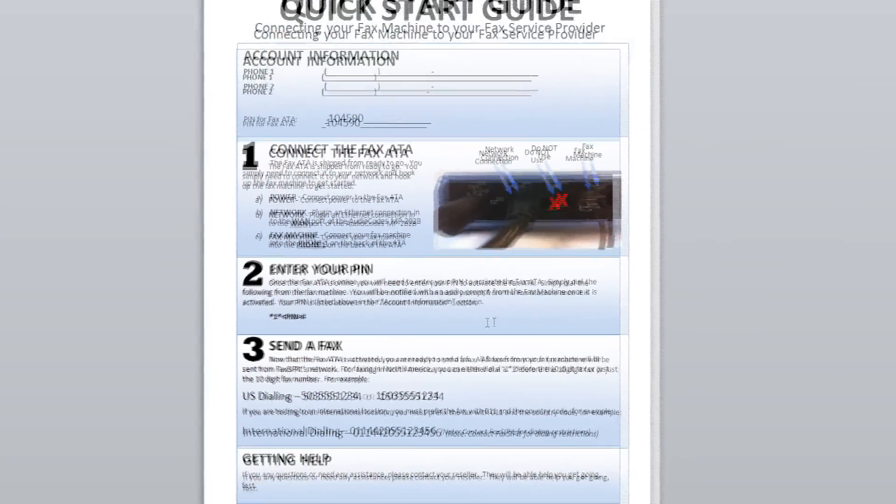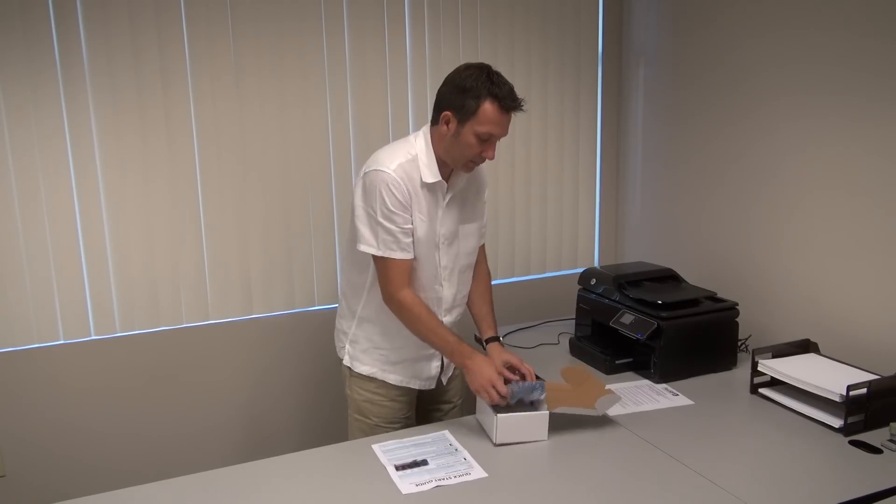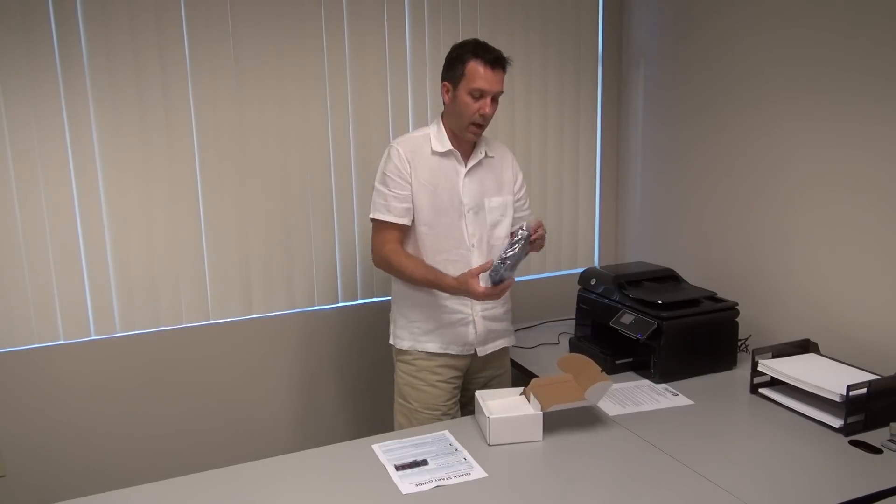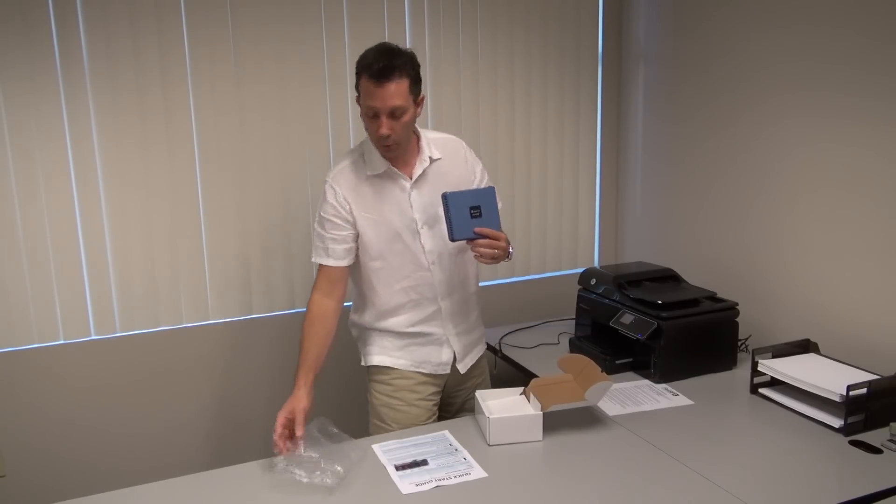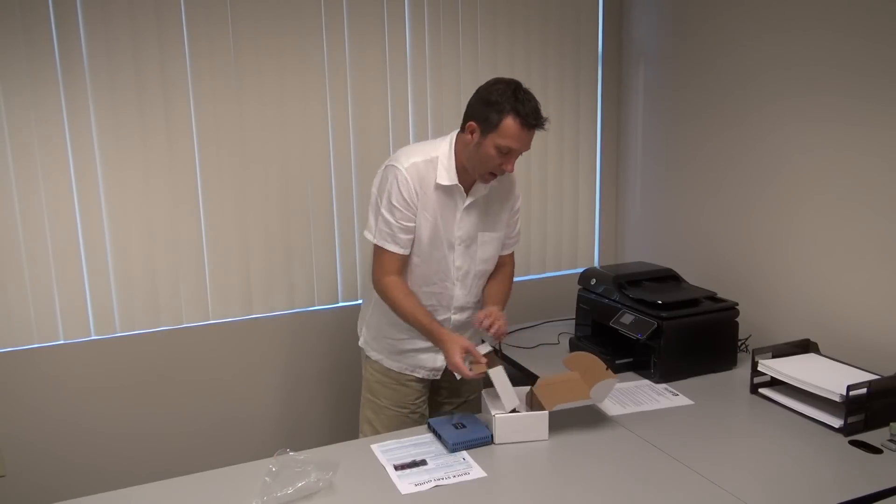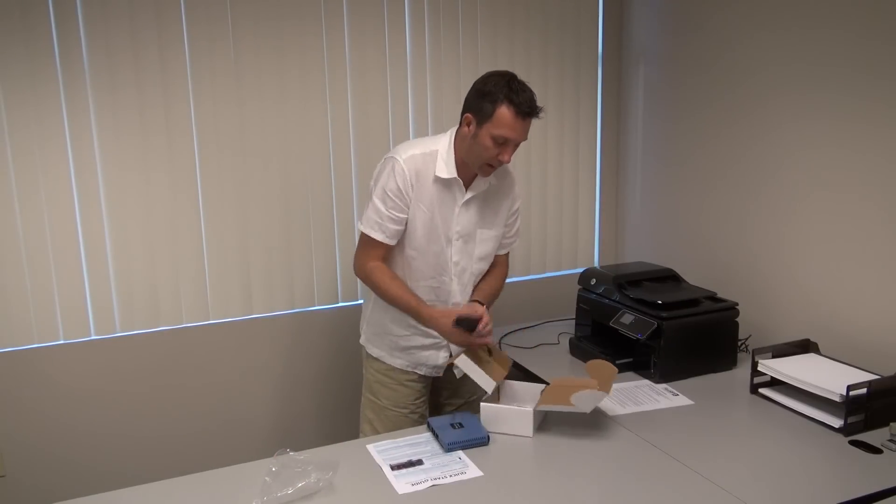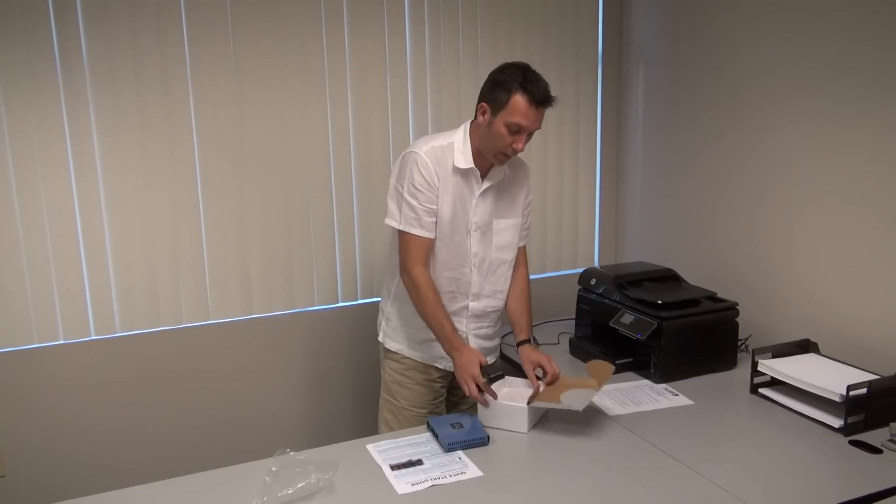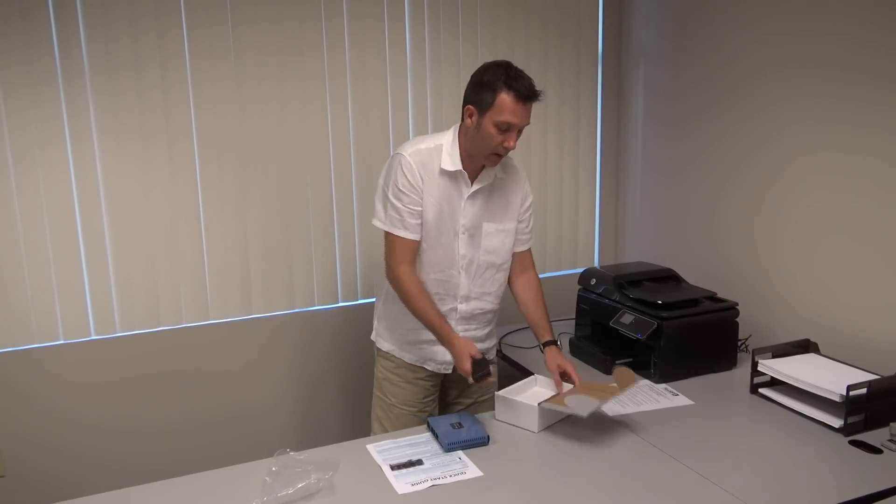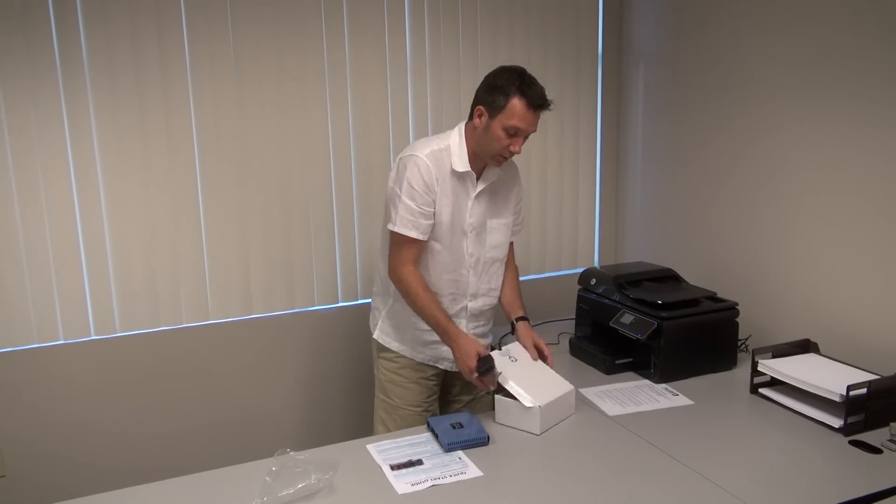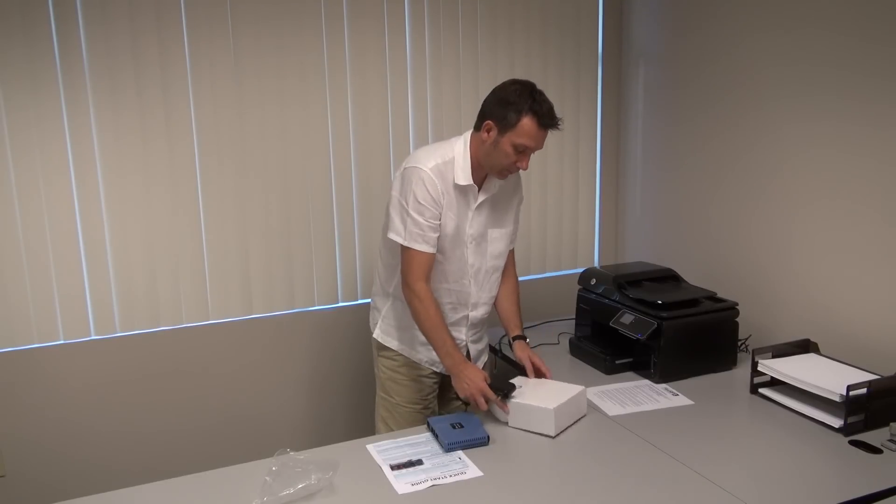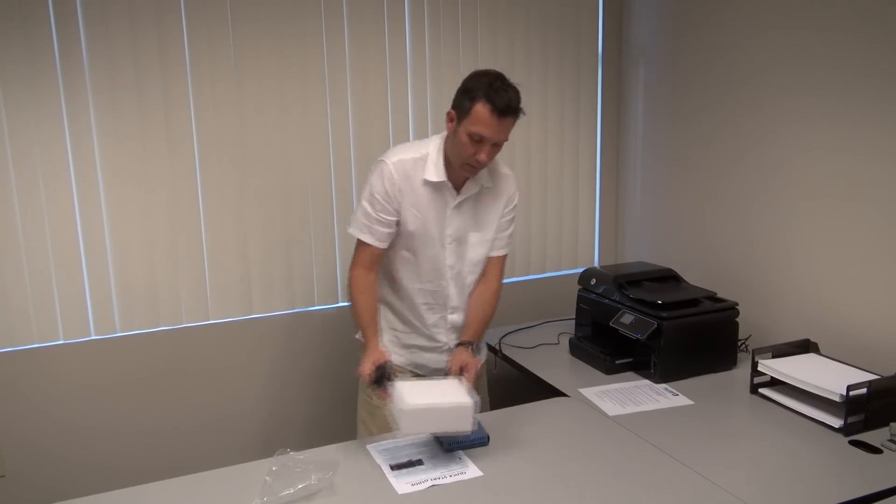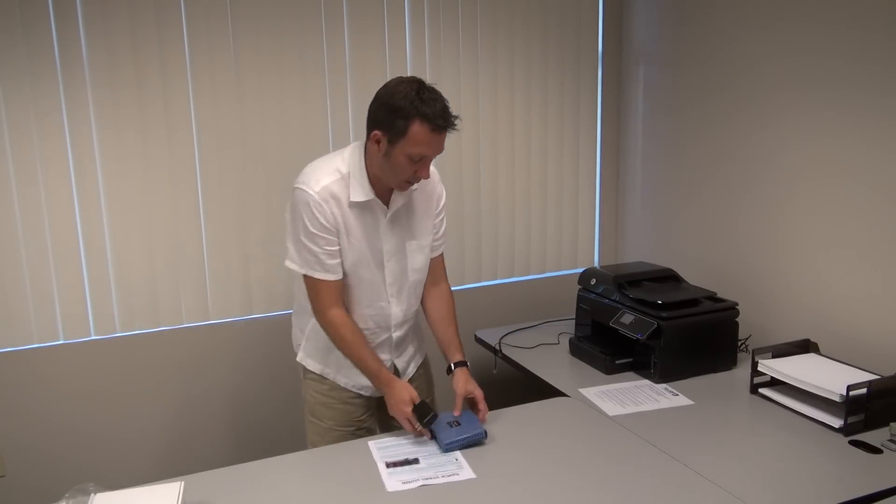In addition to that, here's the actual MP202B that we showed you earlier in the video. And of course, the power cord and the actual network and phone cables. I actually have those hooked up here, so we'll just leave those in the box and move those off to the side.